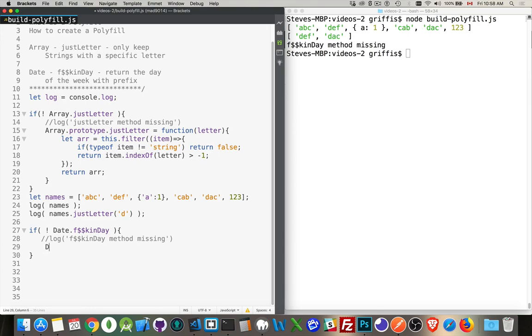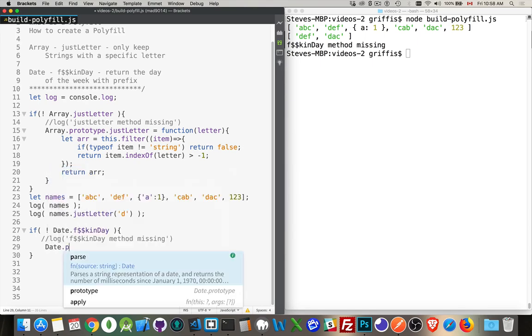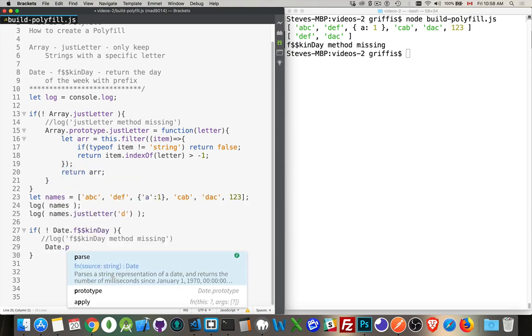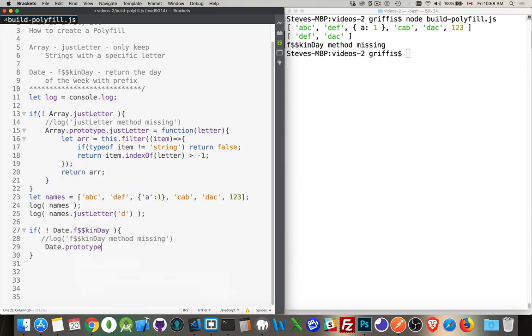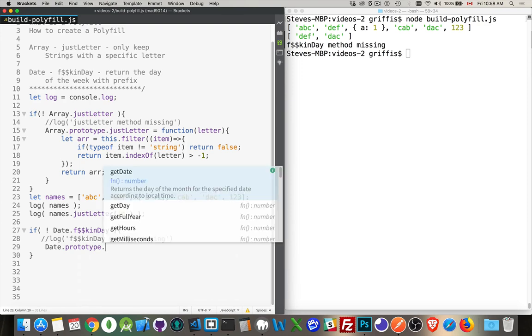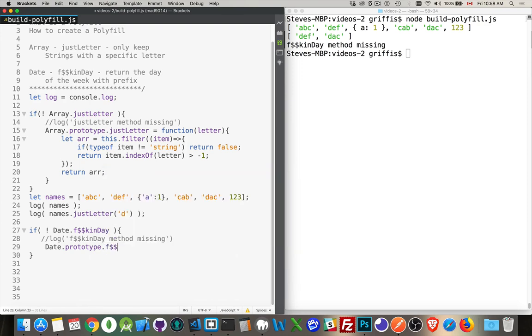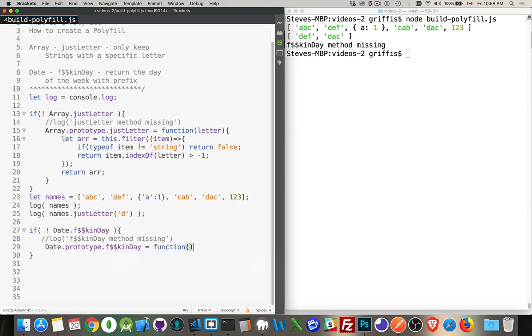We'll say date. Not data, but date. And prototype has to be spelled correctly too. Again, we use the word function, not the ES6 arrow functions, because we do want to use this. We have now created the method, freakin day, on the date object.